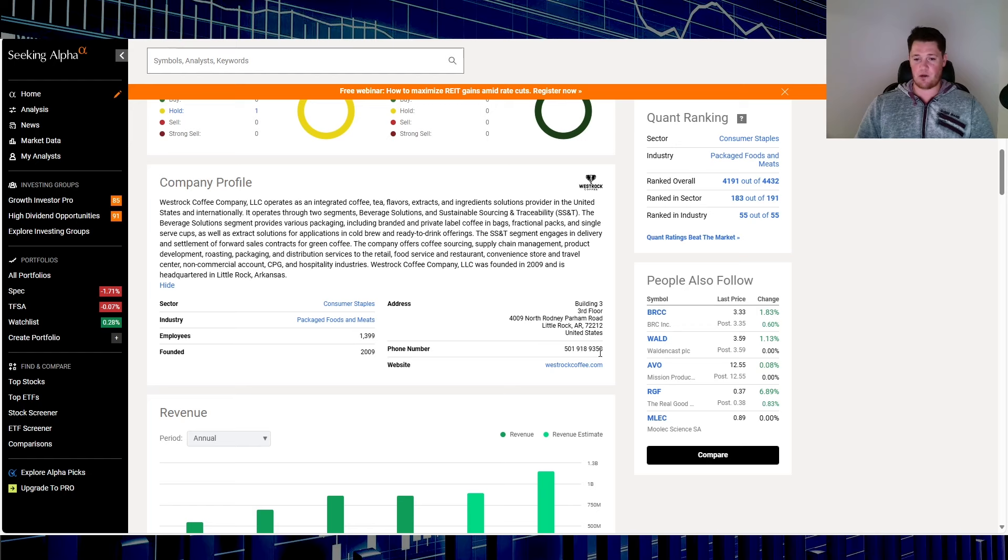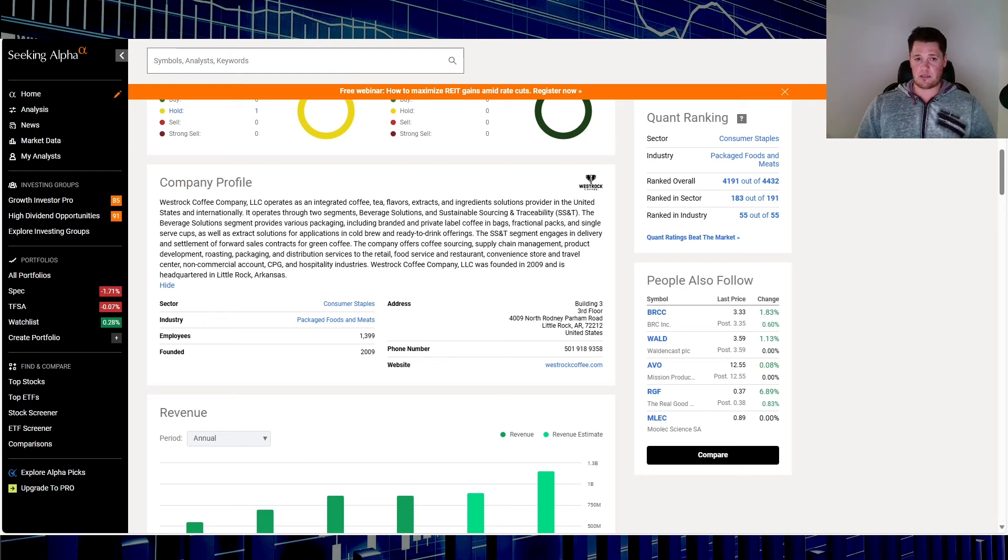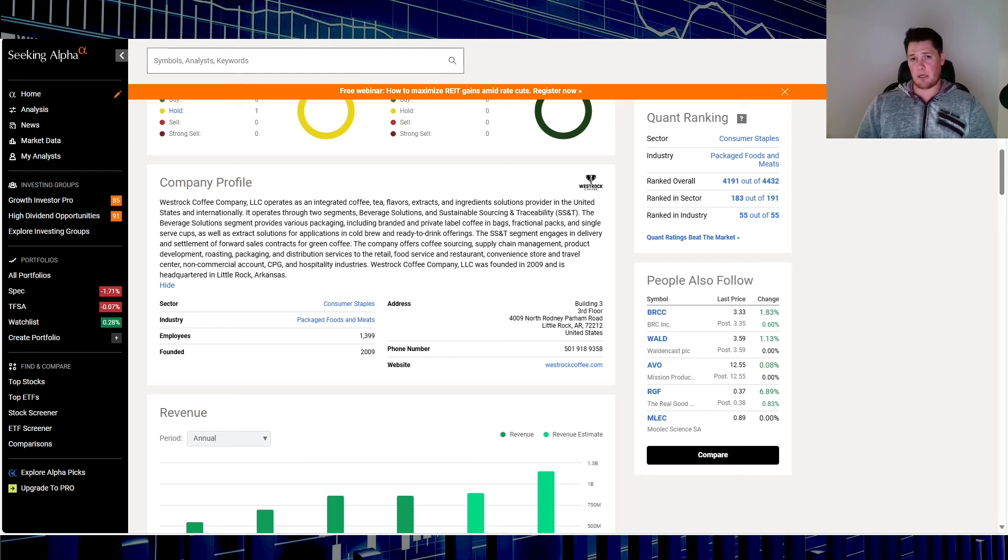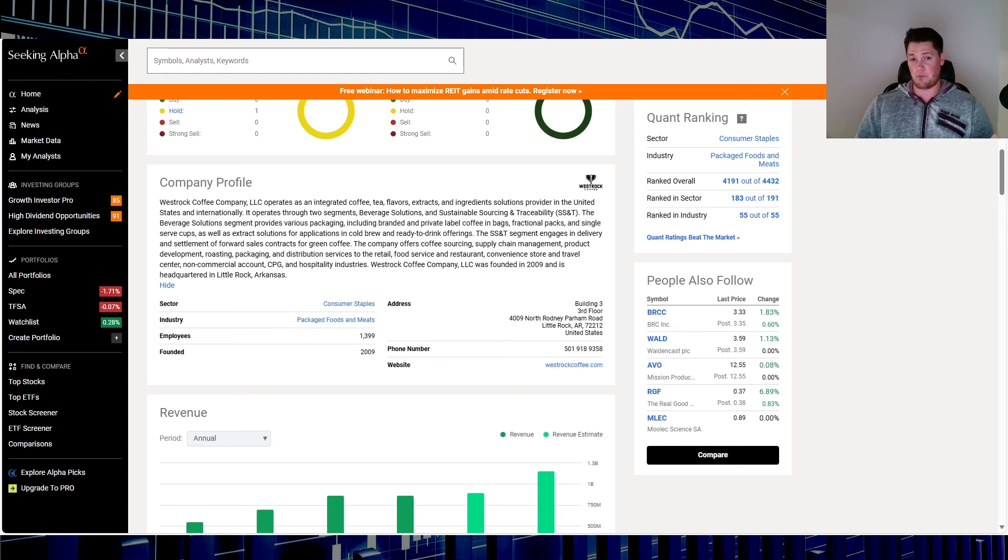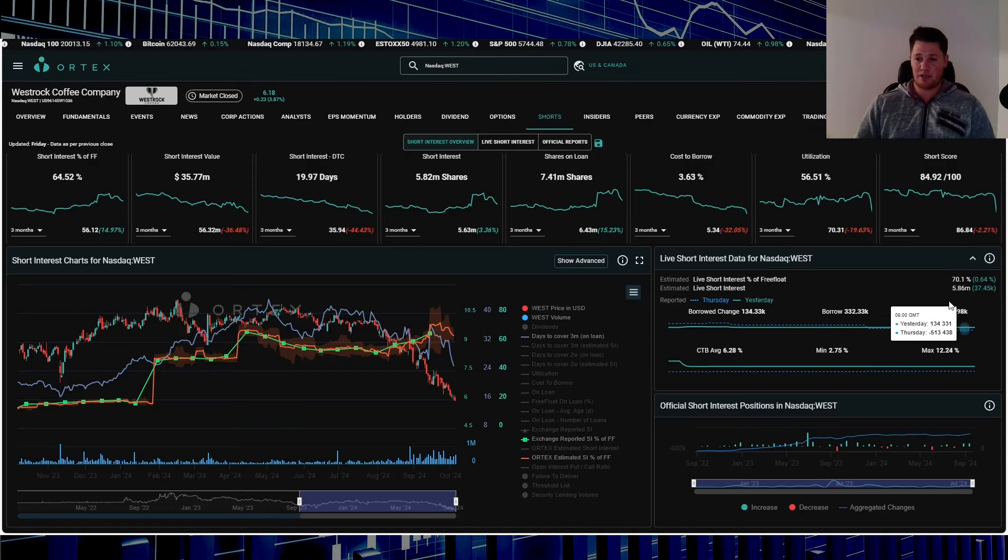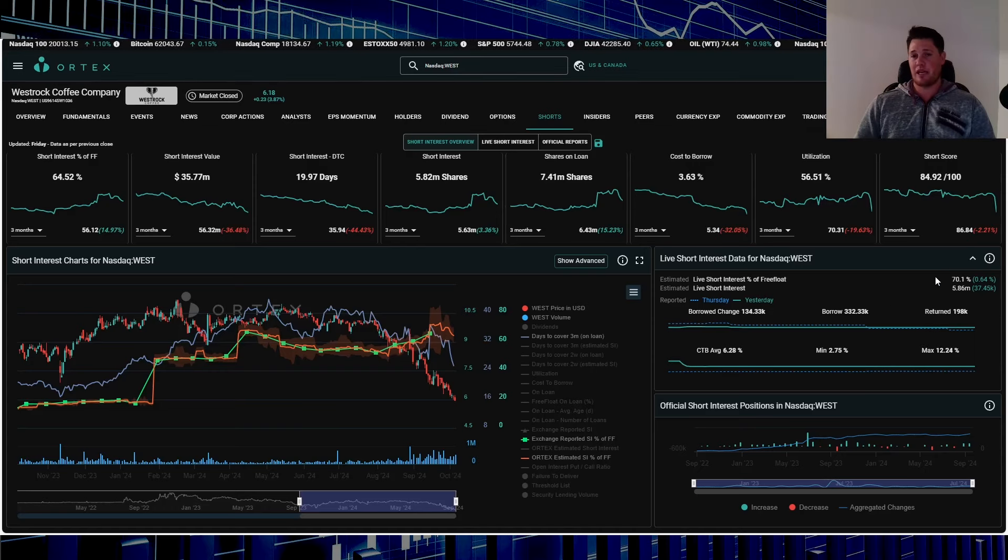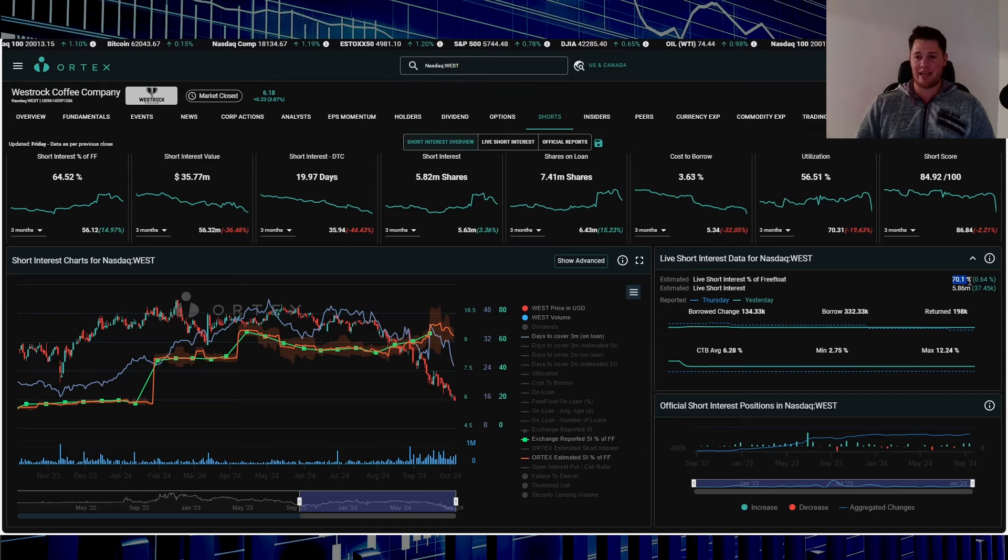This is what they do, packaged foods and meats, 1,400 employees based out of Little Rock. I actually did a full dedicated video all about this stock under my other channel. I believe it was for squeezes and stuff like that because at the time it kind of pointed to just a quick breakout based on the technicals and whatever else.